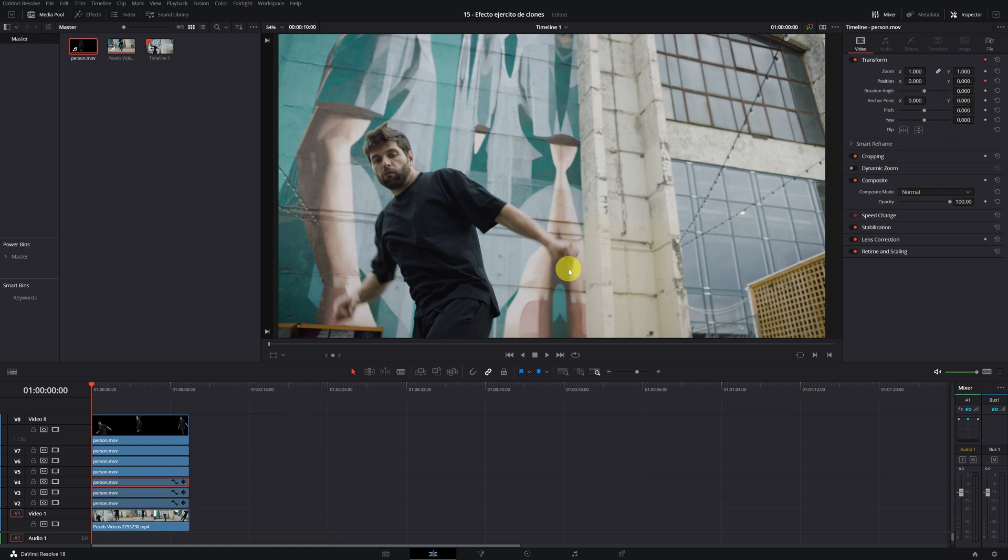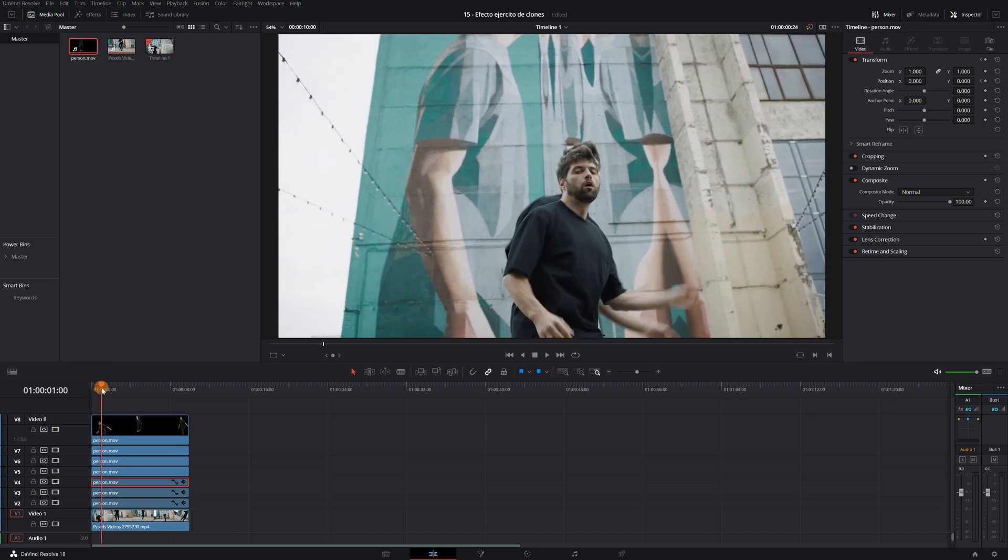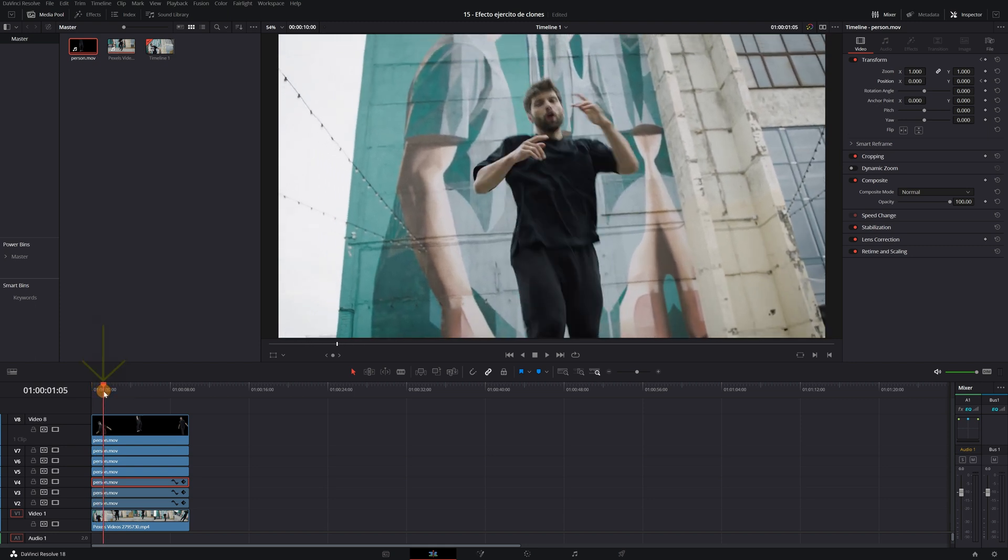Now we have to choose in which frame we want the animation of the appearance of the clones to end. We will start with the clip above. Select the clip from above of the 3 and move the position of the video to the left.